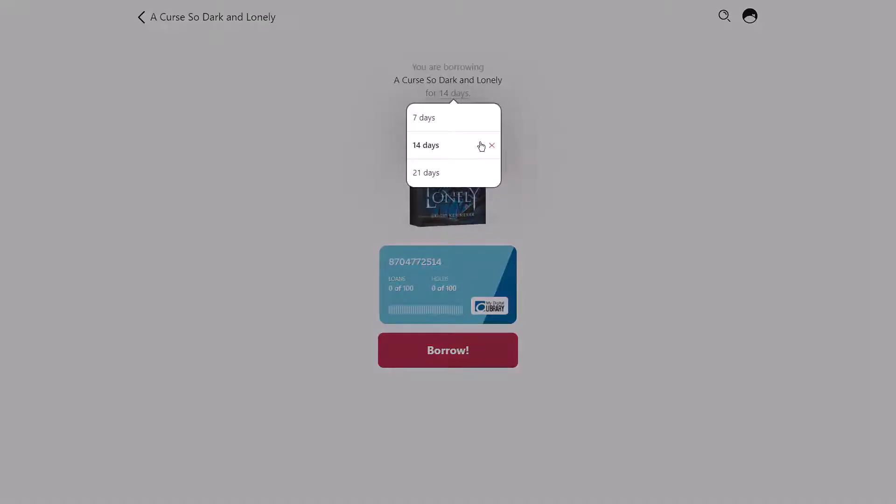The default loan period for many libraries is 14 days, but you can adjust this to 7 or 21.